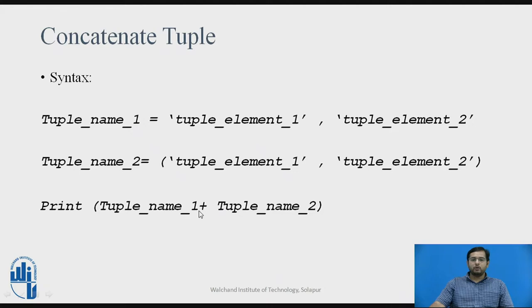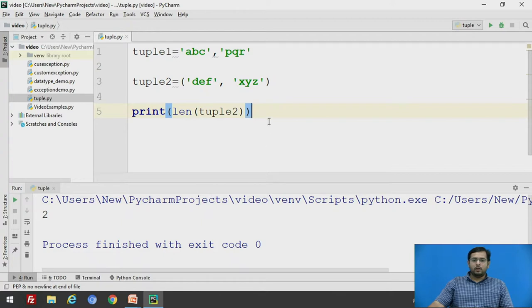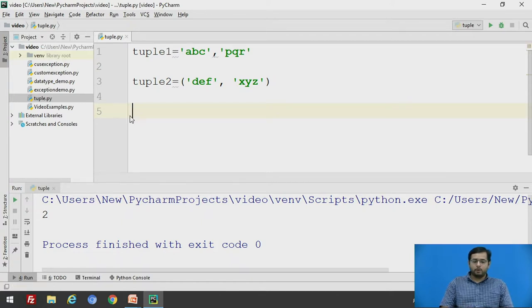that is used to concatenate two different tuples. We will see the example with the same tuples that we have defined, that is tuple1 and tuple2.